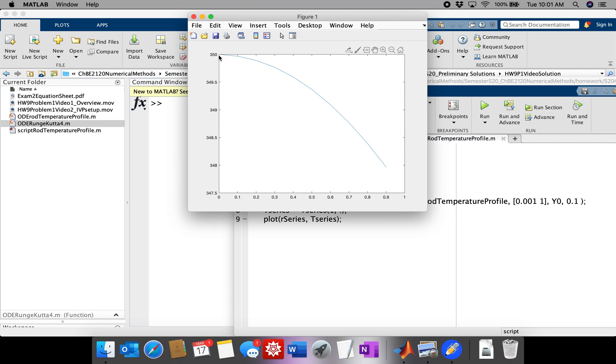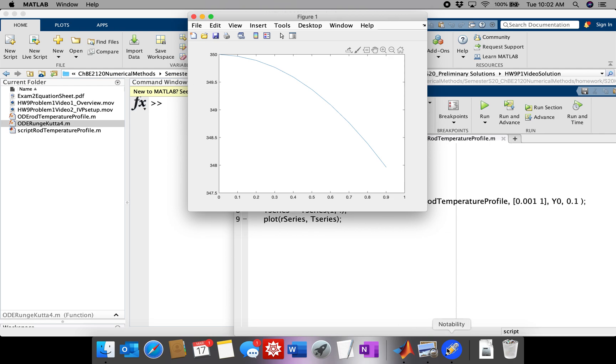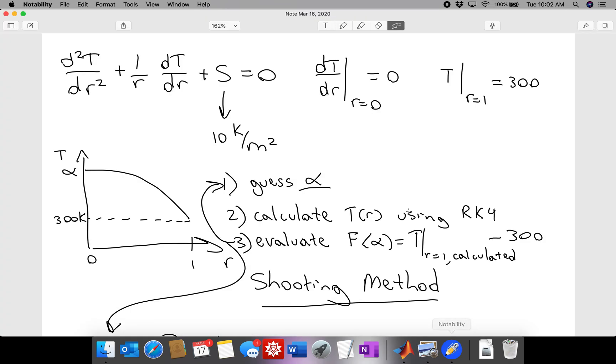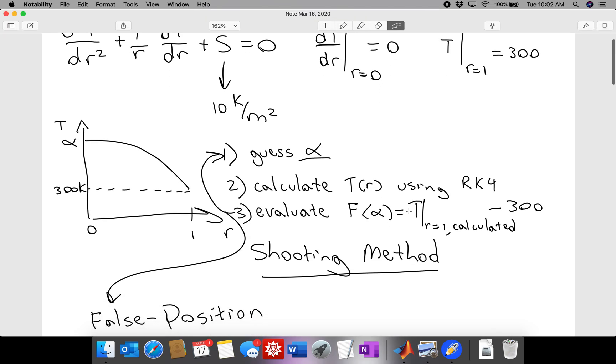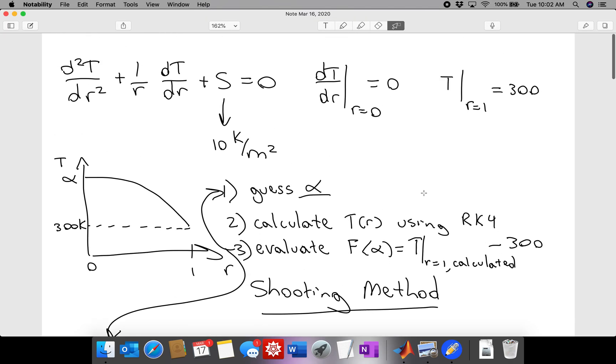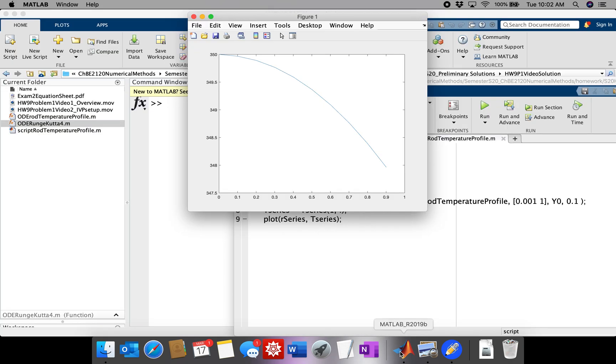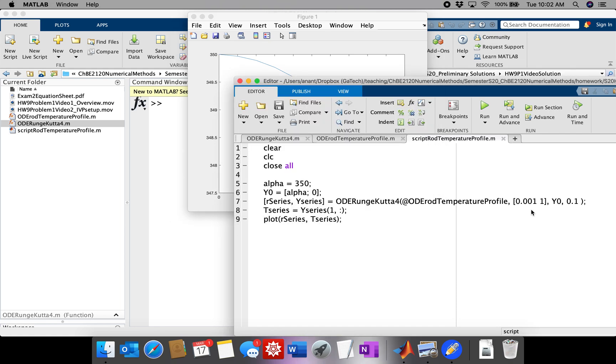We start at 350 because that was our guess for alpha and then we go down to 348. Notice that it doesn't go all the way to one and that's probably because the step size is too large. We can fix that pretty easily but it seems to be not going down to 300 Kelvin which was our boundary condition at R equals 1. So that tells us that our guess for alpha was too high.